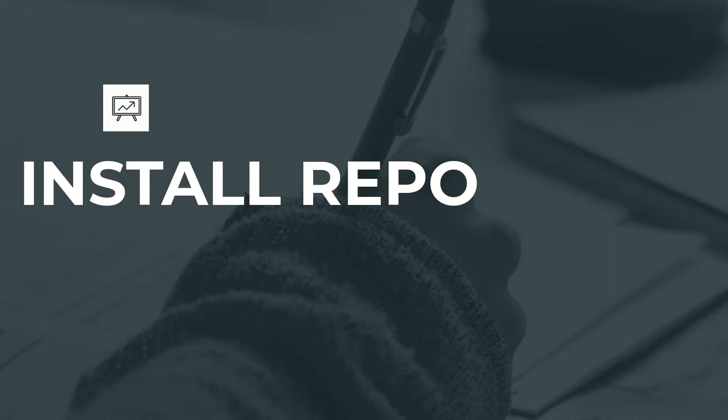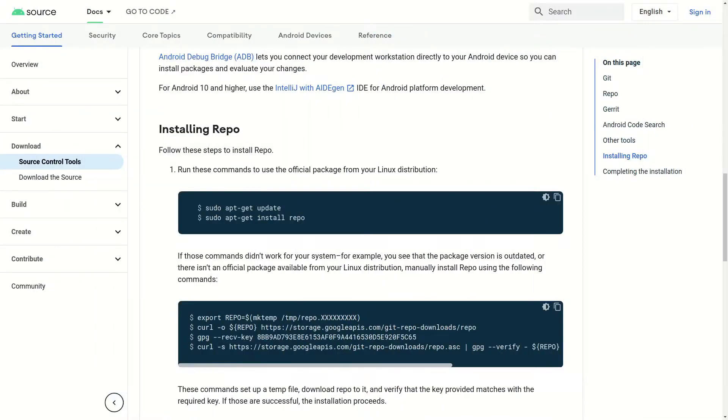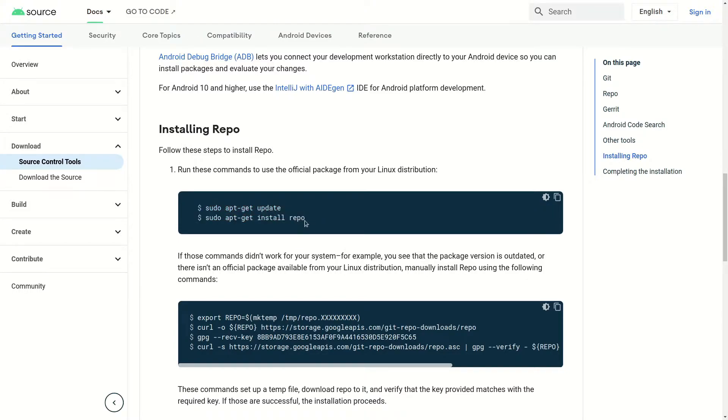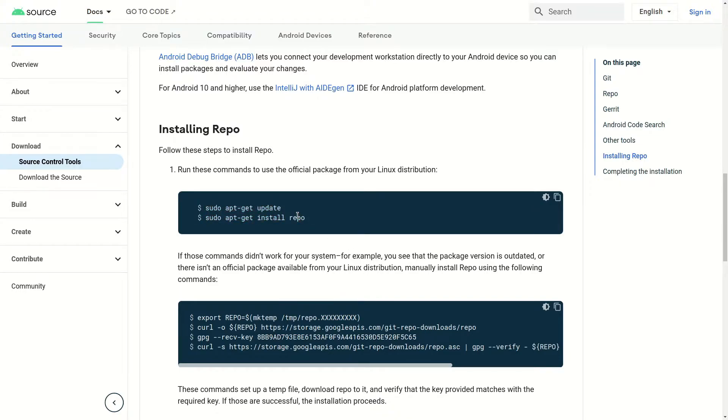To download Repo, let's head to source.android.com. We need to execute these commands as we did earlier. This command will install Repo from the official package available in the Linux distribution.